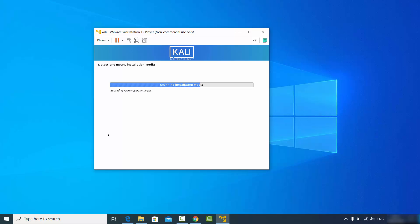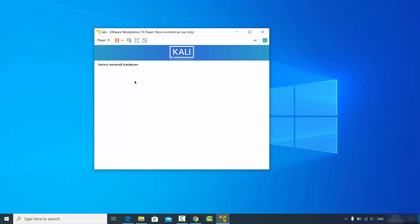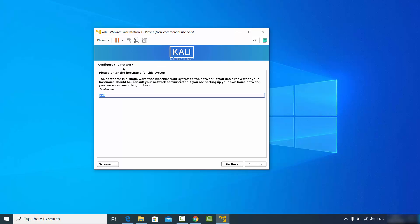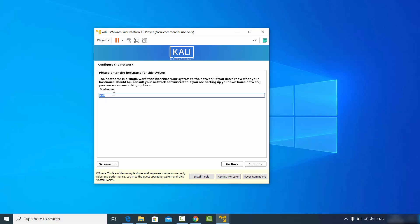After selecting your keyboard, the installation process will start. You'll then see a window to configure your network. The default hostname is "Kali" — I'll leave it as default, but you can change it anytime.